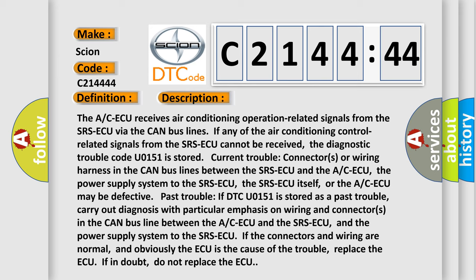And now this is a short description of this DTC code. The A/C-ECU receives air conditioning operation-related signals from the SRS-ECU via the CAN bus lines. If any of the air conditioning control-related signals from the SRS-ECU cannot be received, the diagnostic trouble code U0151 is stored. Current trouble: connectors or wiring harness in the CAN bus lines between the SRS-ECU and the A/C-ECU, the power supply system to the SRS-ECU, the SRS-ECU itself, or the A/C-ECU may be defective.